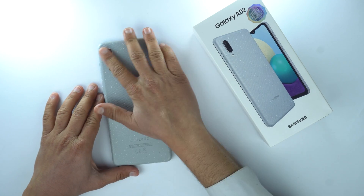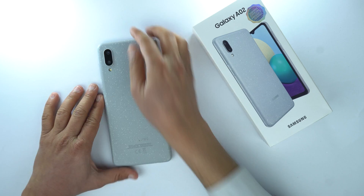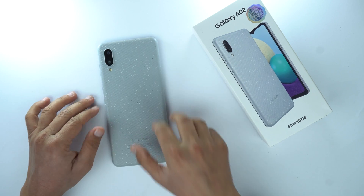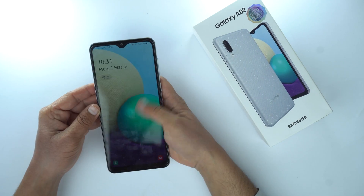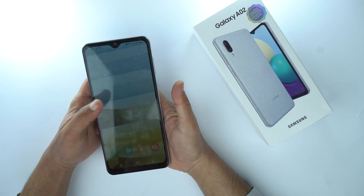Okay, so here is the device. First of all I'm going to show you how you can take the screenshot on the Samsung Galaxy A02.